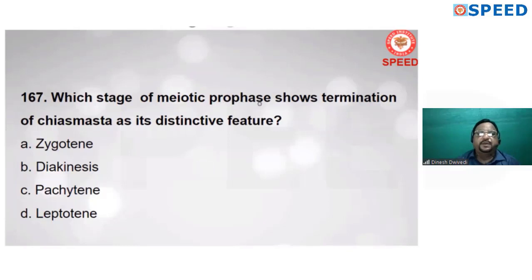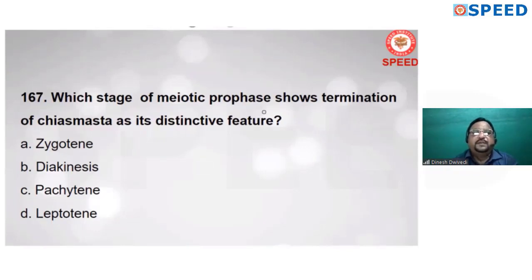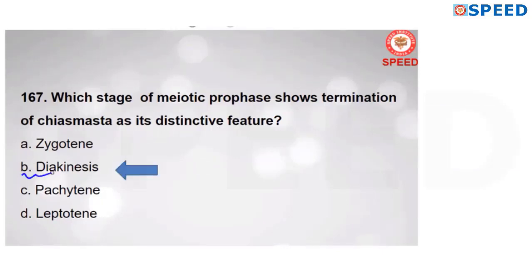Which stage of meiotic prophase shows termination of chiasmata as its distinctive feature? Meiotic prophase I completes into 5 stages: leptotene, zygotene, pachytene, diplotene, and diakinesis. During diakinesis, chiasmata are completely terminalized. Answer is B — diakinesis.